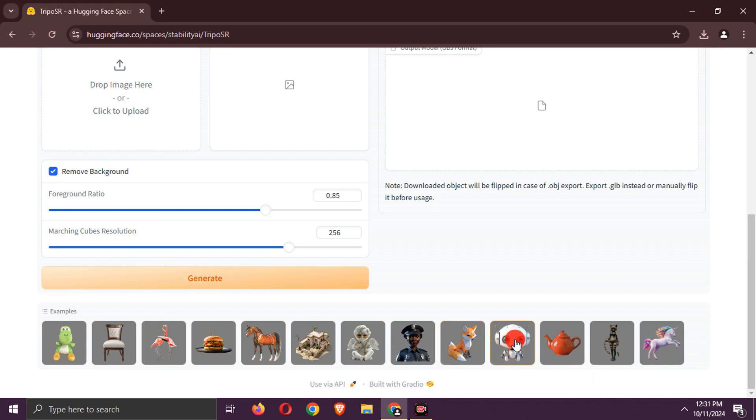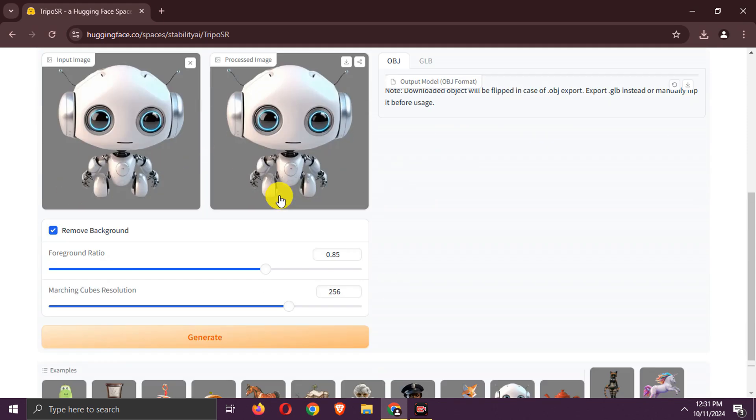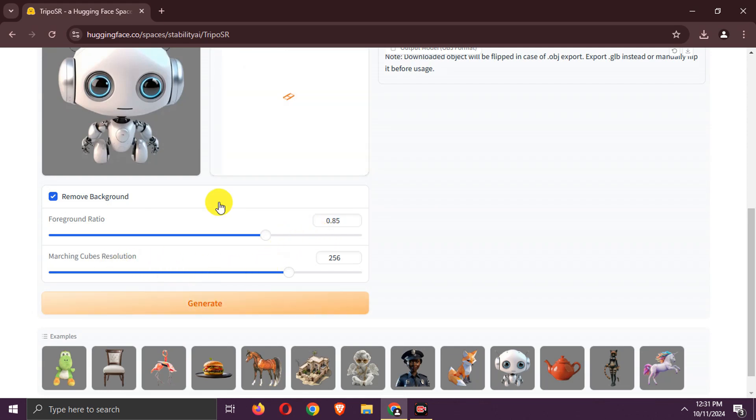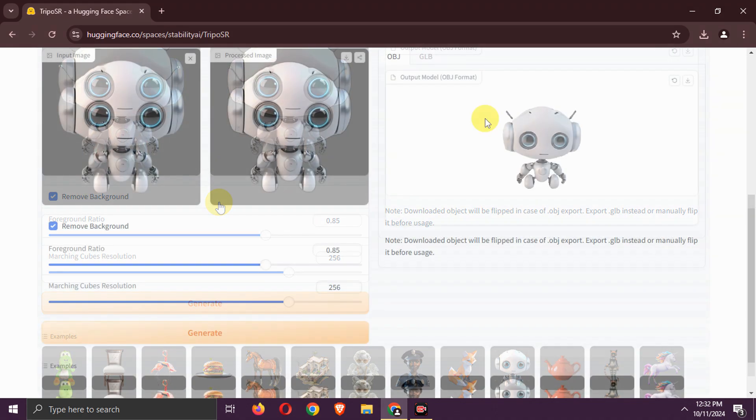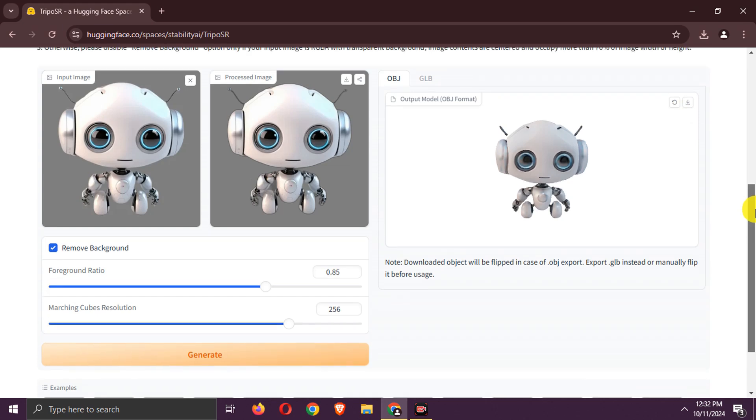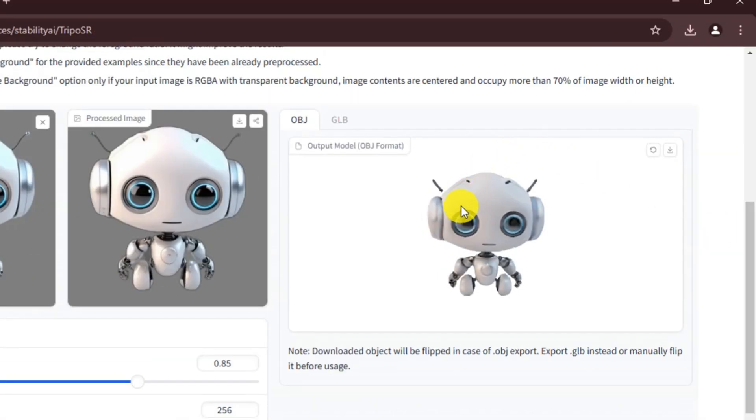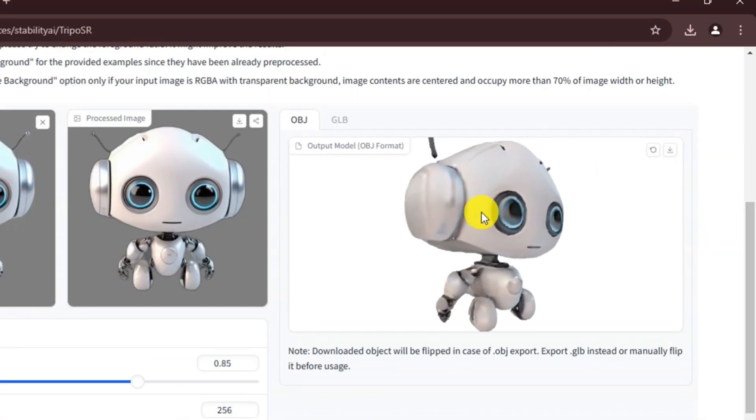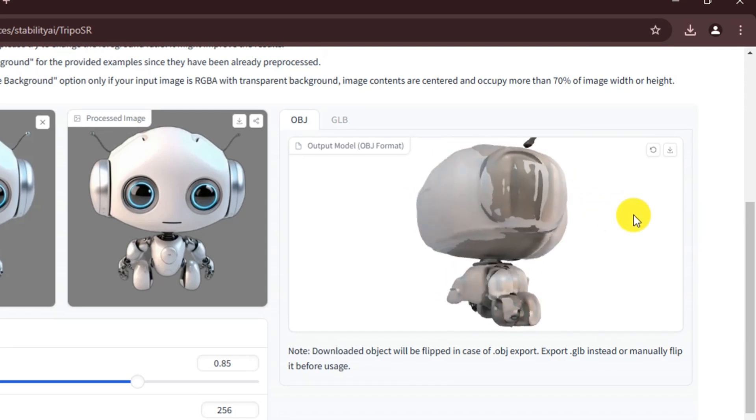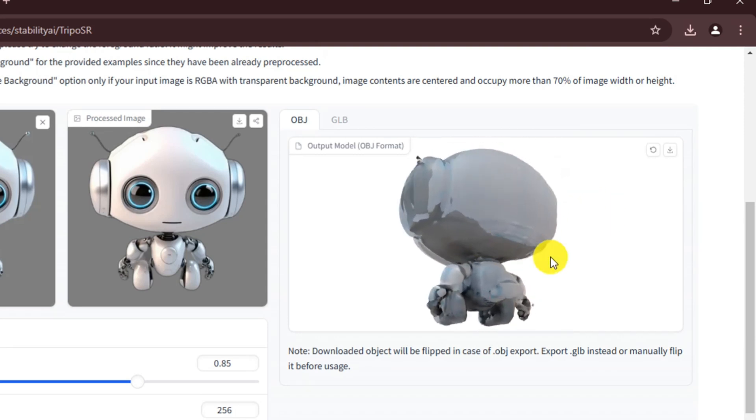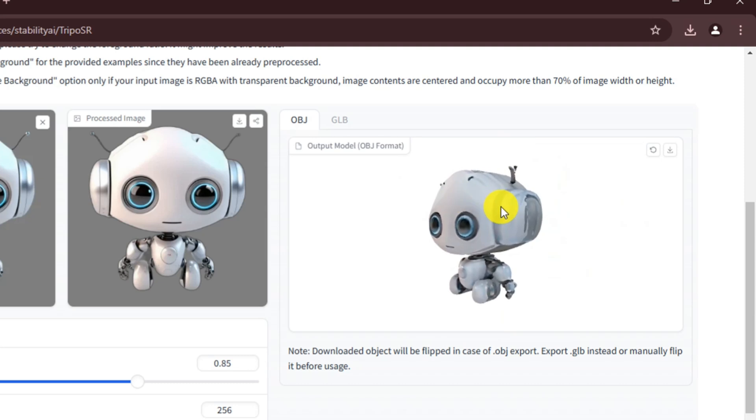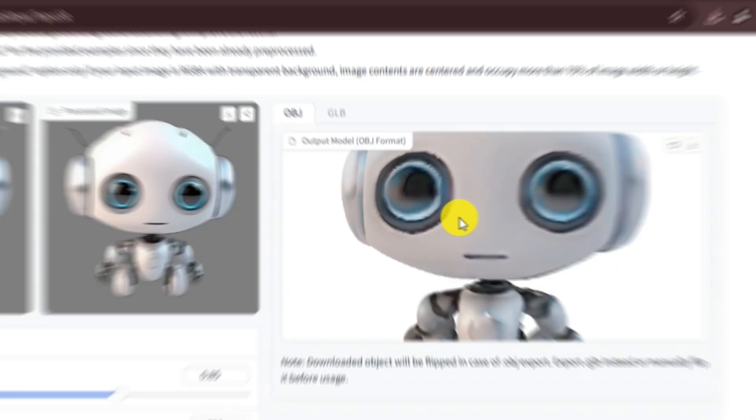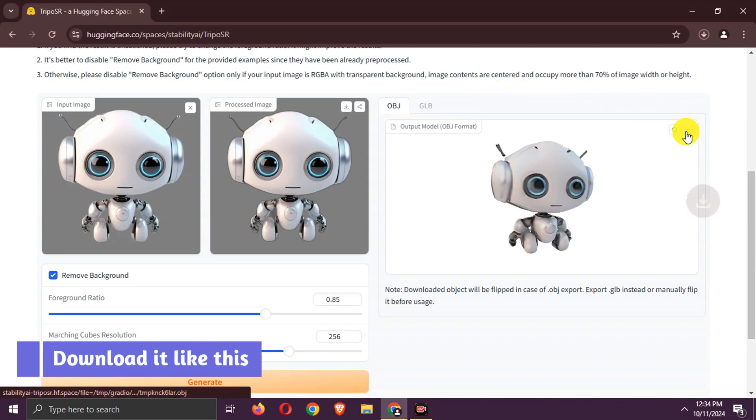Let's use this example. Choose settings as per your needs. Generate it. A 3D model is generated. Its quality is better. You can download it like this.